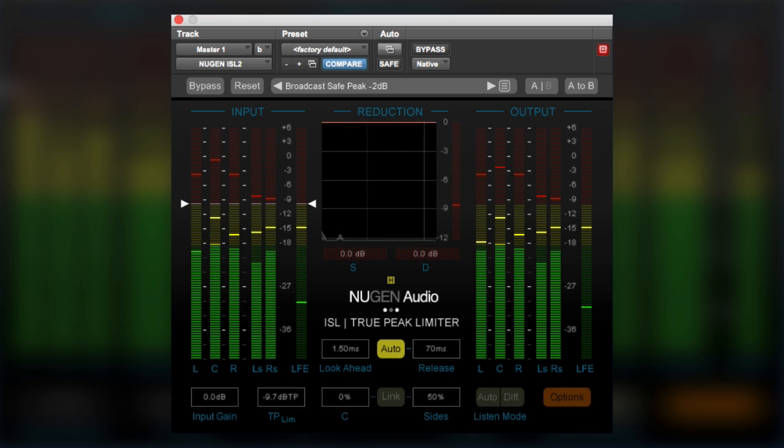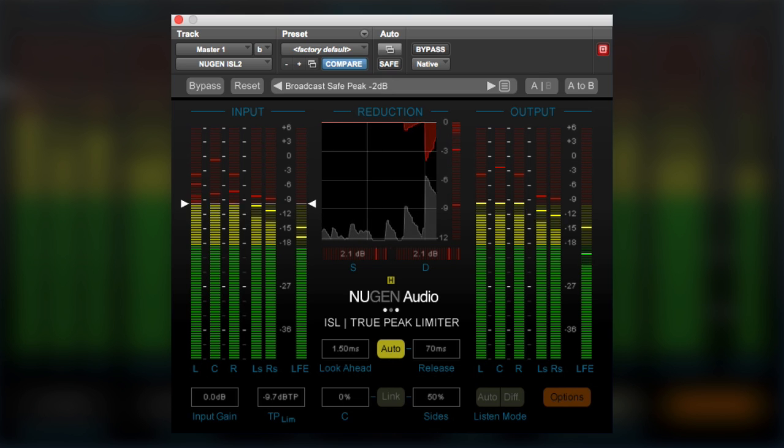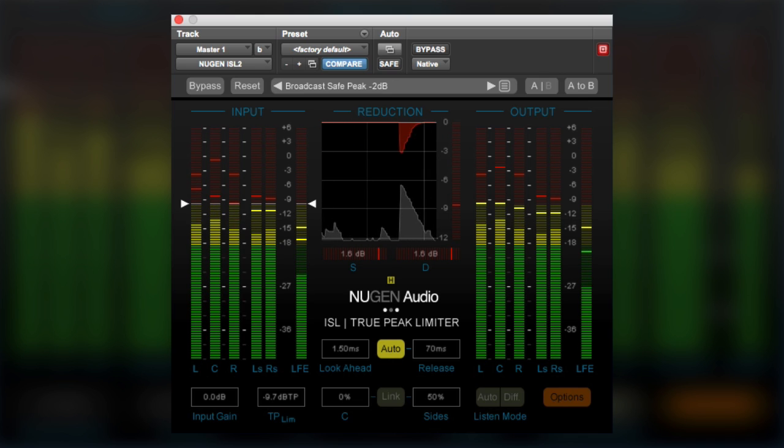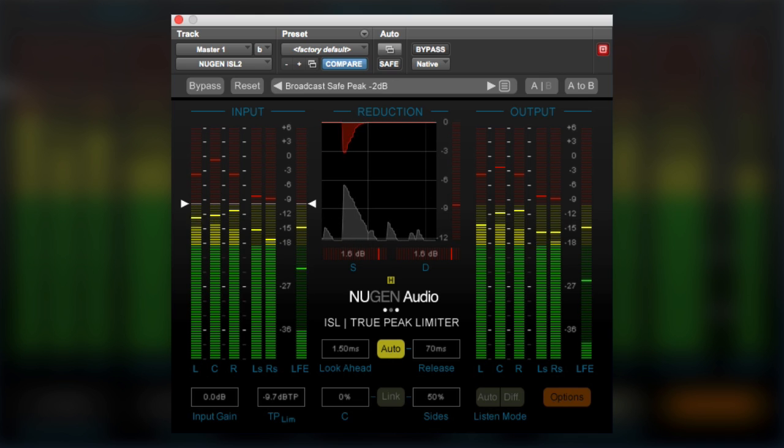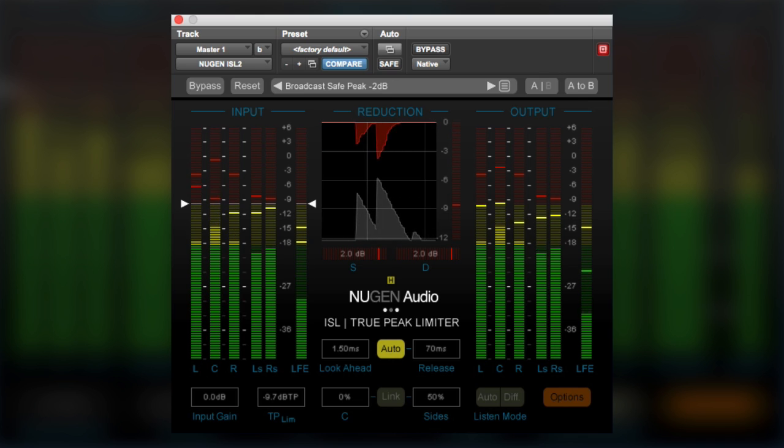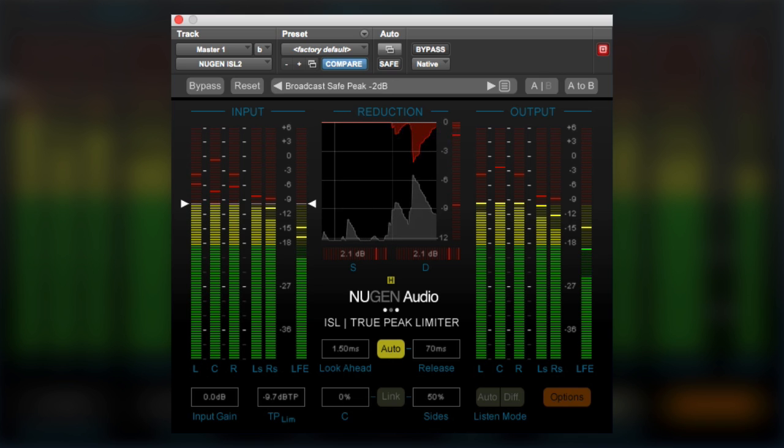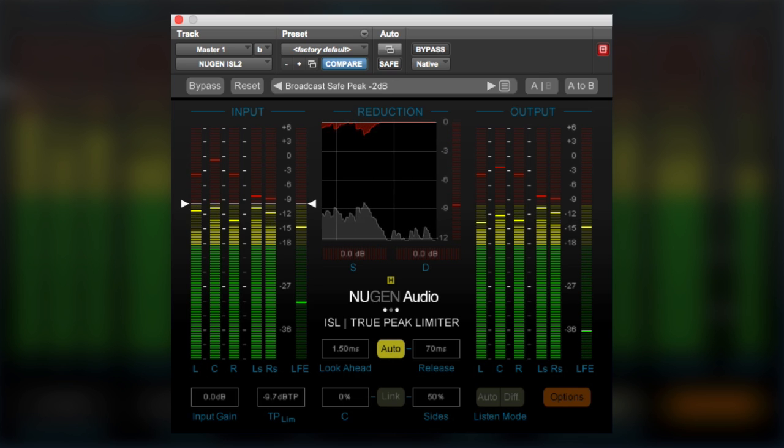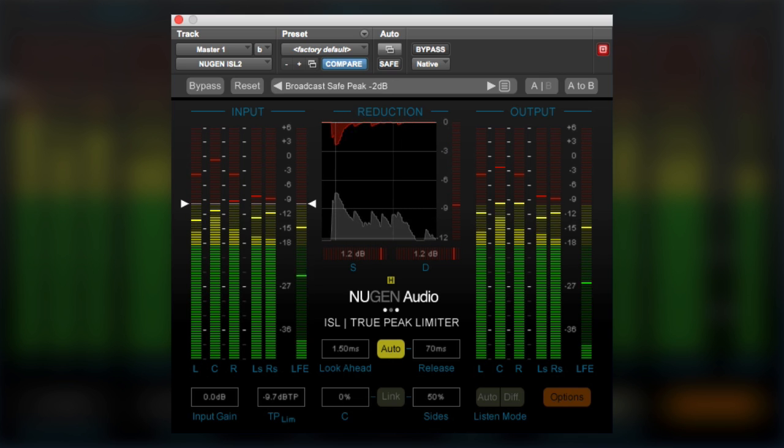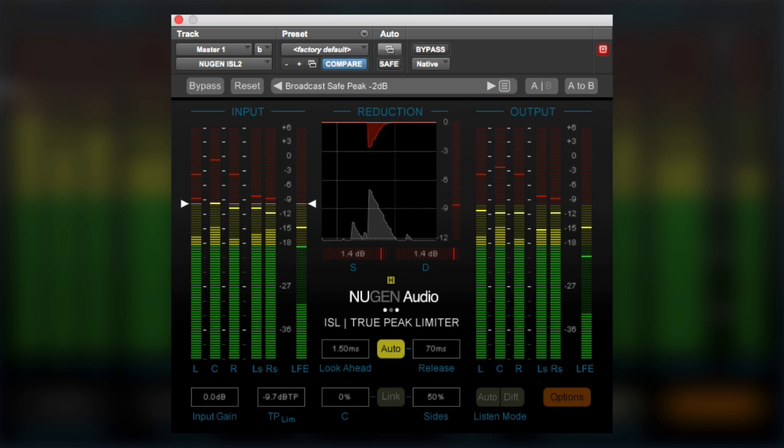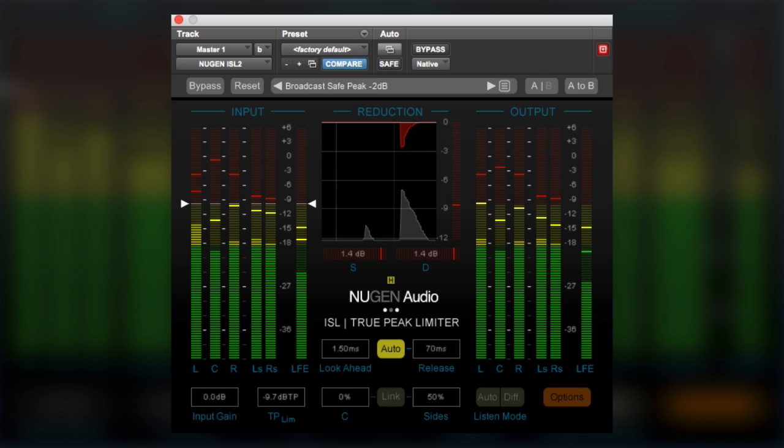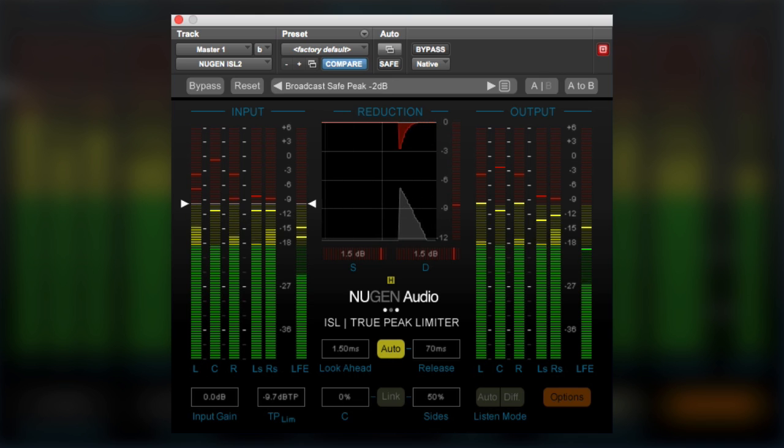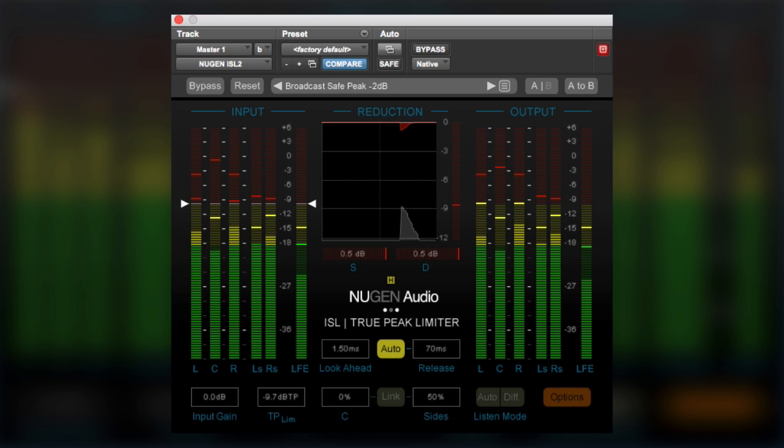And of course this can be further complicated in a surround sound setup where you usually have a dominant center channel because that's where the dialogue is. Because we may well have lots of dialogue in the center channel, but lots of dispersed sounds in the left, right, and surround channels. If we fully link everything, then the dialogue channel will unnecessarily duck the side channels.